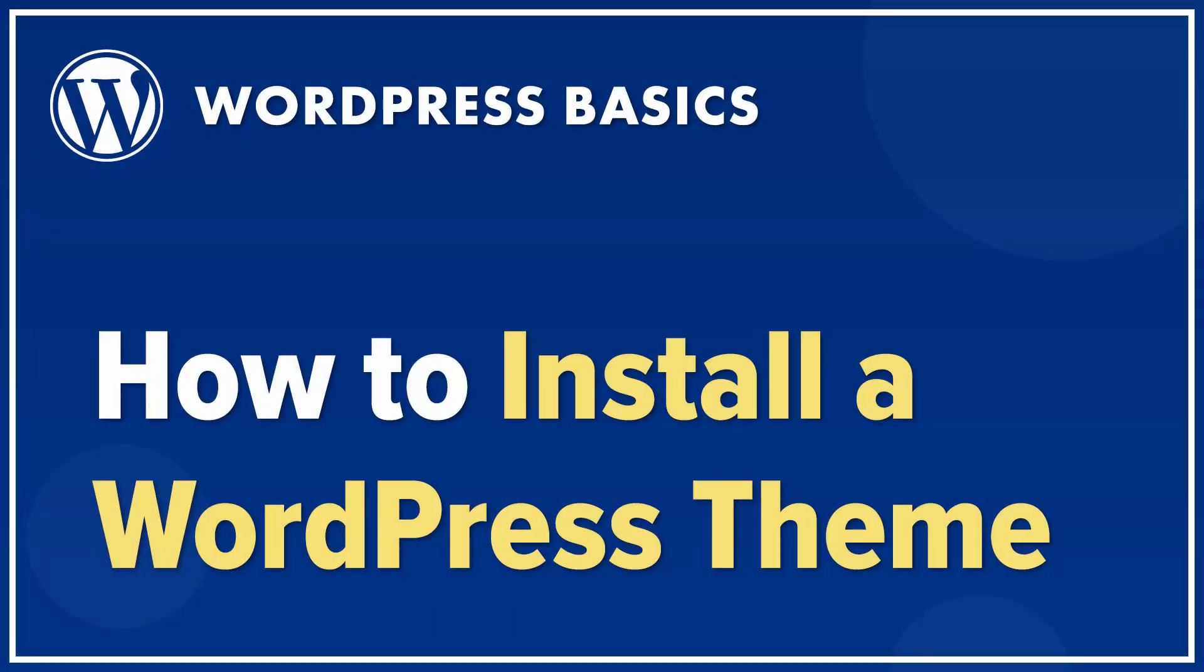In this tutorial, I will show you three different ways to install a new WordPress theme.